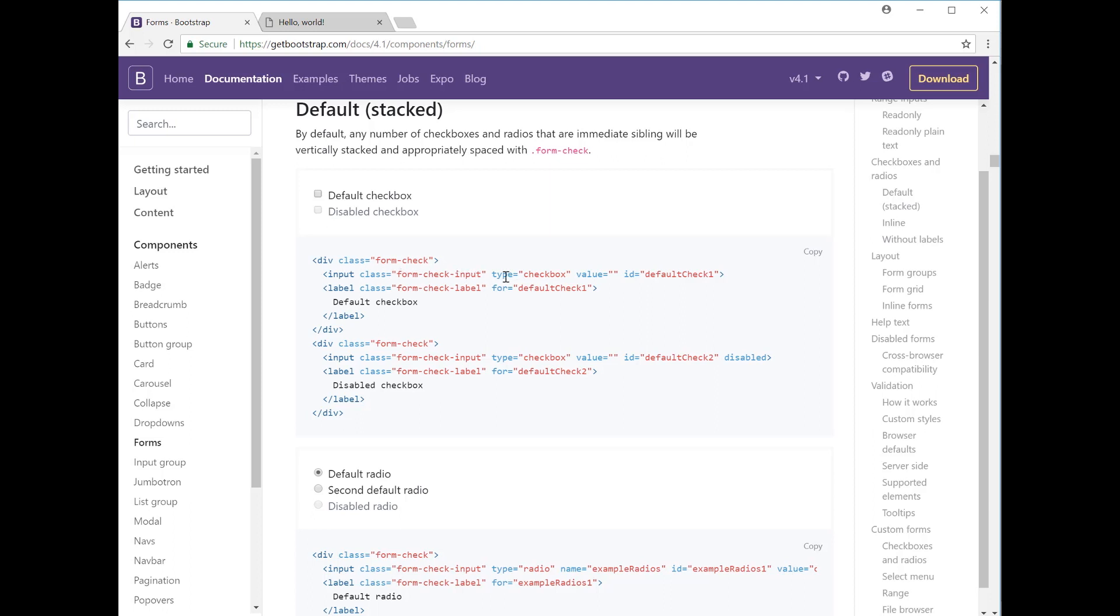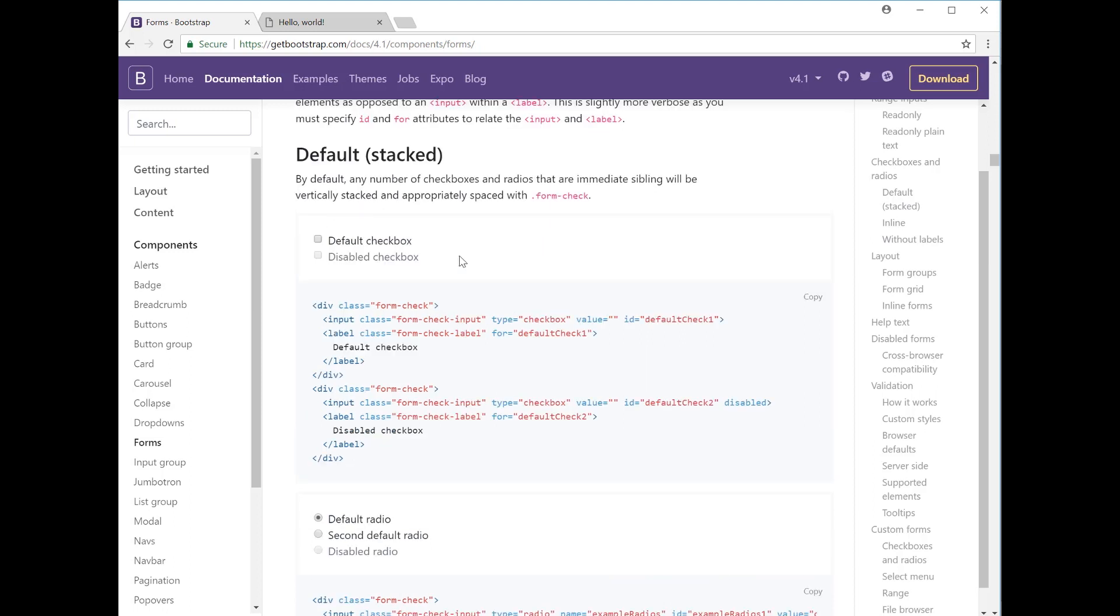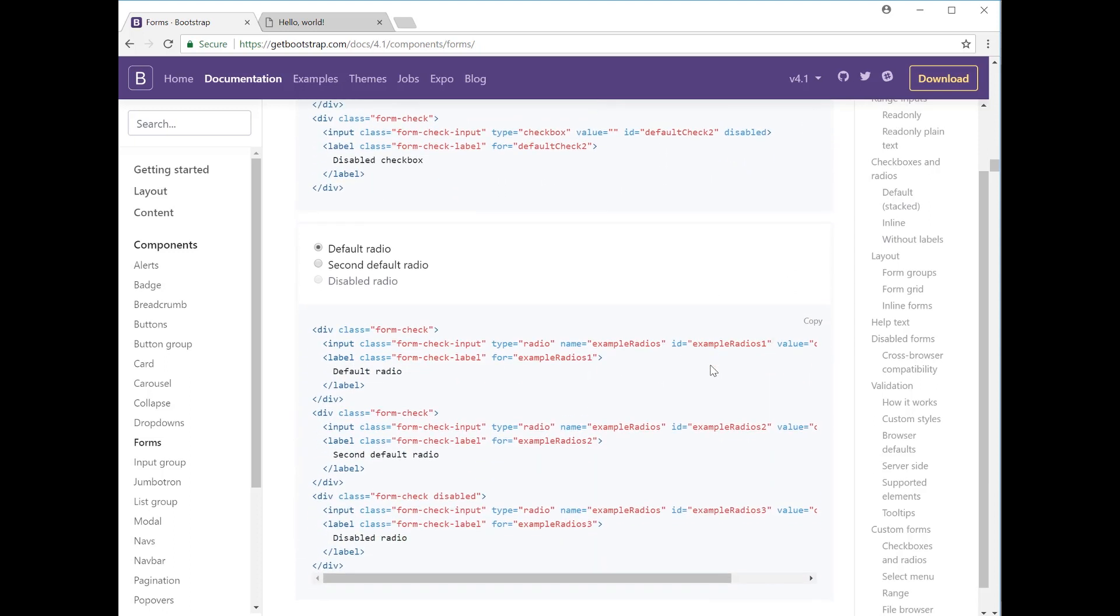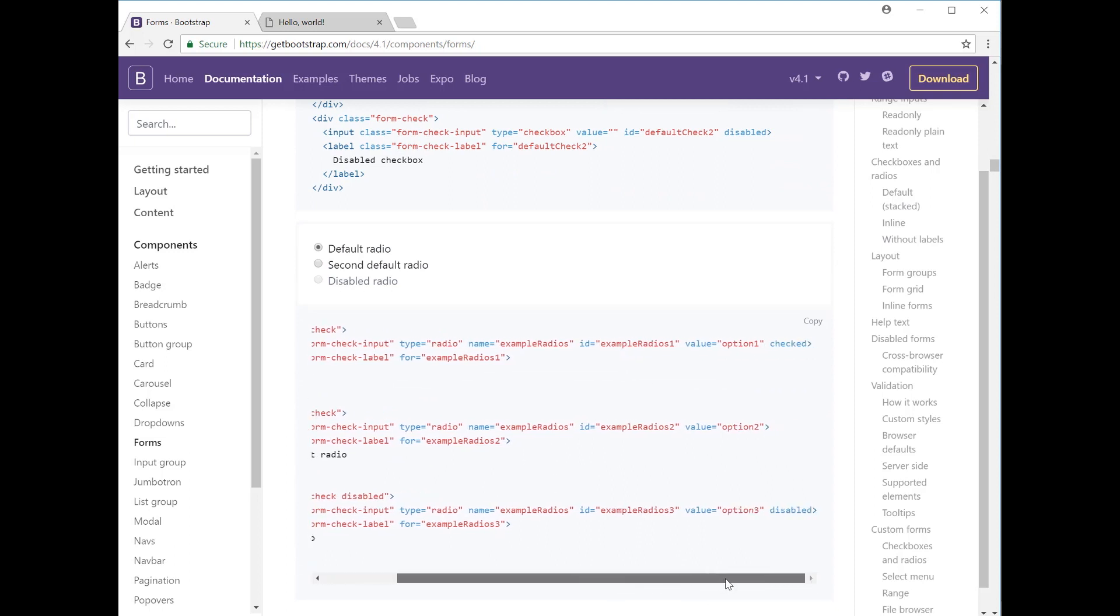Then you have checkboxes and radio buttons. As we mentioned before, you have the input class as form check input and then the type is set to checkbox. You can also have the checkbox actually ticked as a default, which you can do by just adding the checked class after the ID, just like it says 'disabled' here for the disabled checkbox which won't allow me to select it.